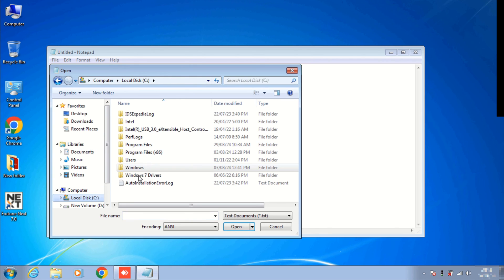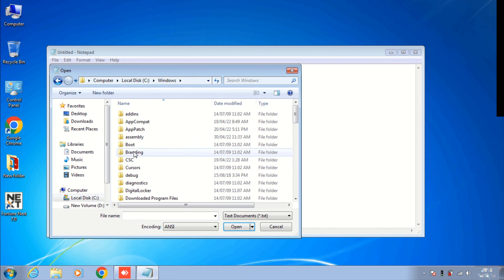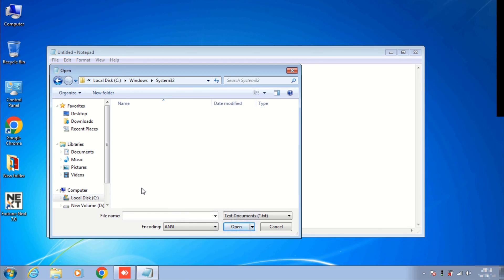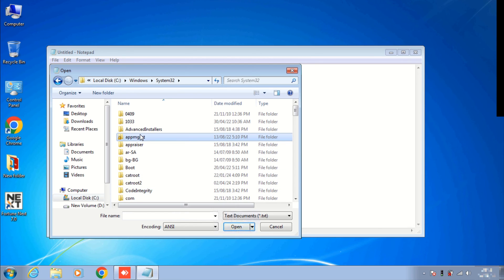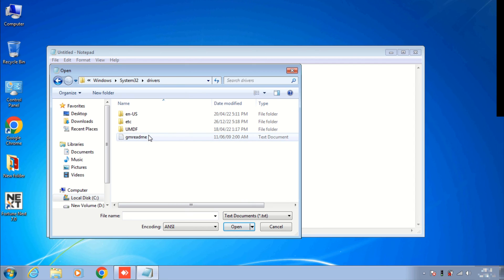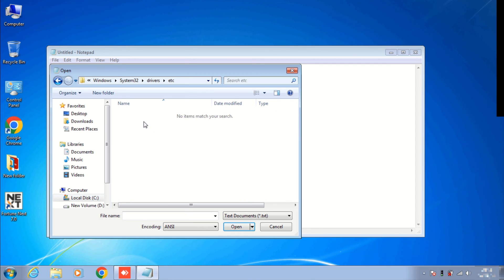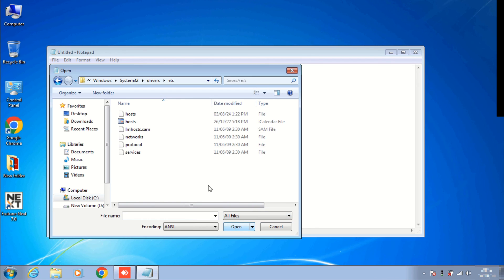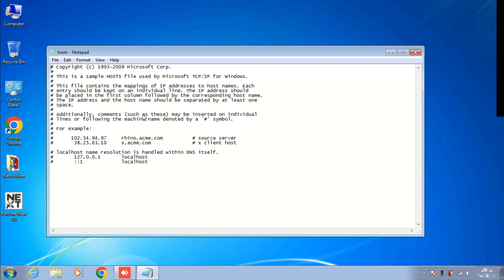Click on C drive, Windows, find System32. Here find the Drivers folder, open it, and ETC. Here select all files and you can see the host file. Double click on it. As you can see it has been opened.